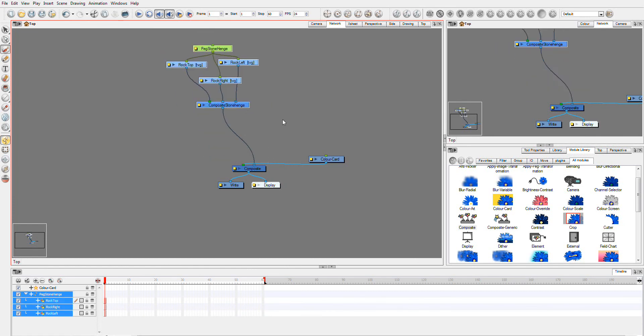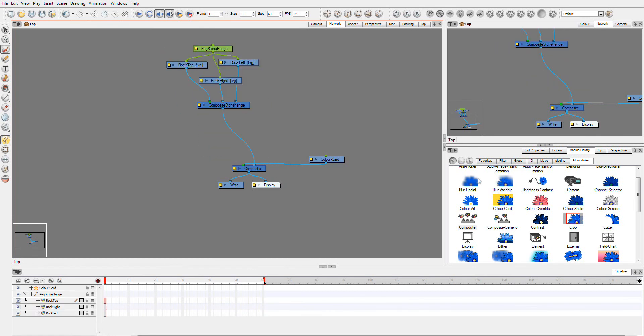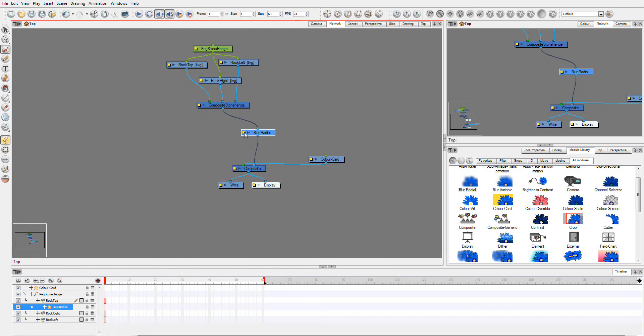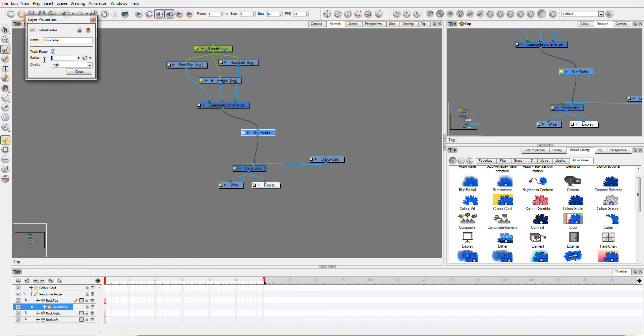So now what I'm going to do is just add an effect. I'll add a Blur Radial, and to add it to all of these, you just simply put it in between the two Composites. Let's knock this up a little so we've got something to see.